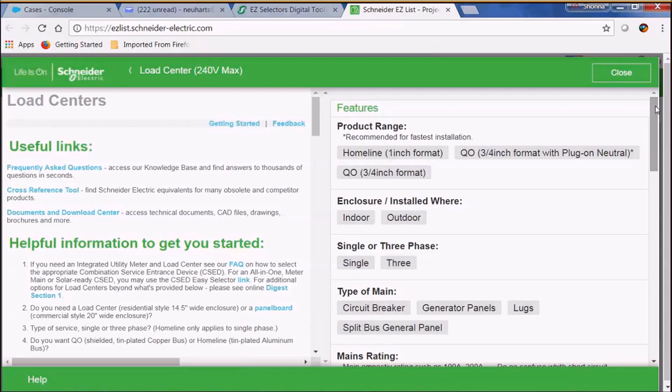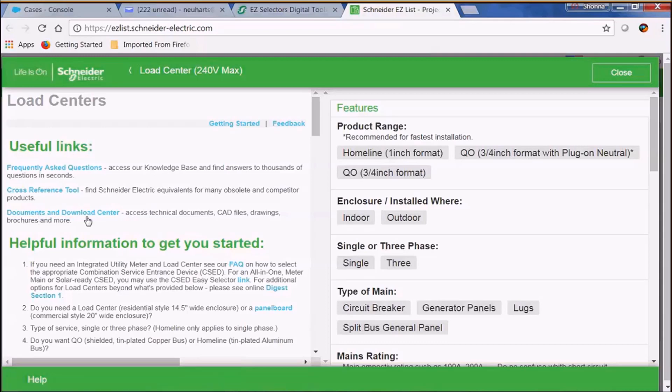Before we get started, let's take a look at the left side of this screen. In this screen we have some useful links like our frequently asked questions, our cross-reference tool, and our documents and download center.